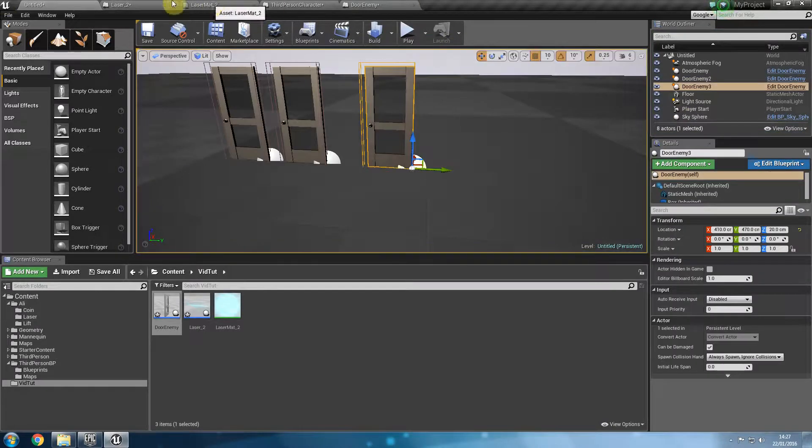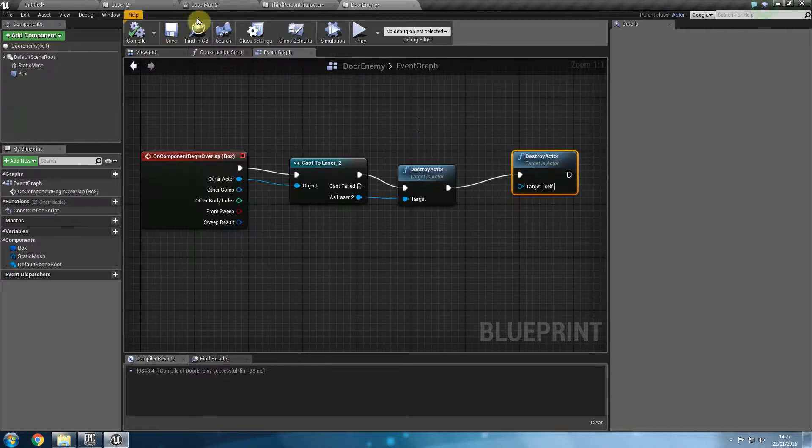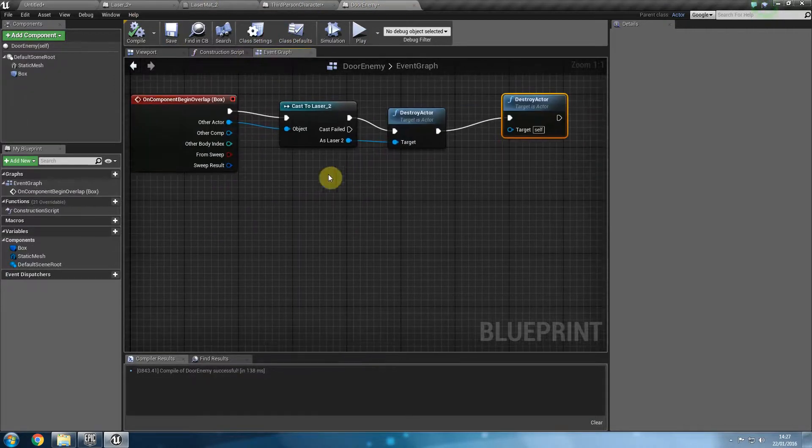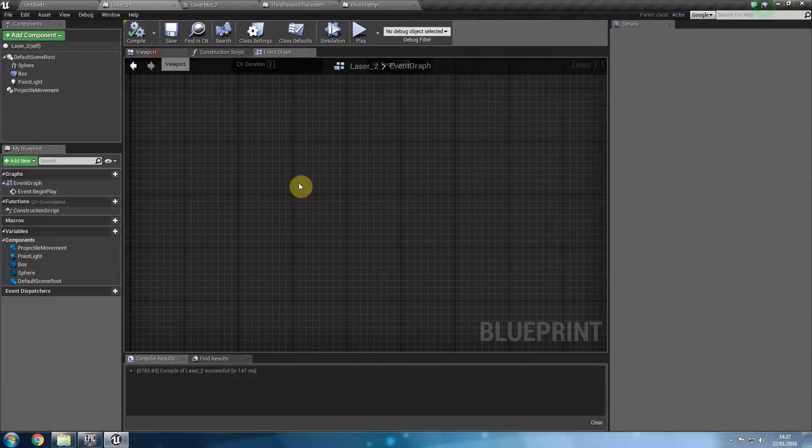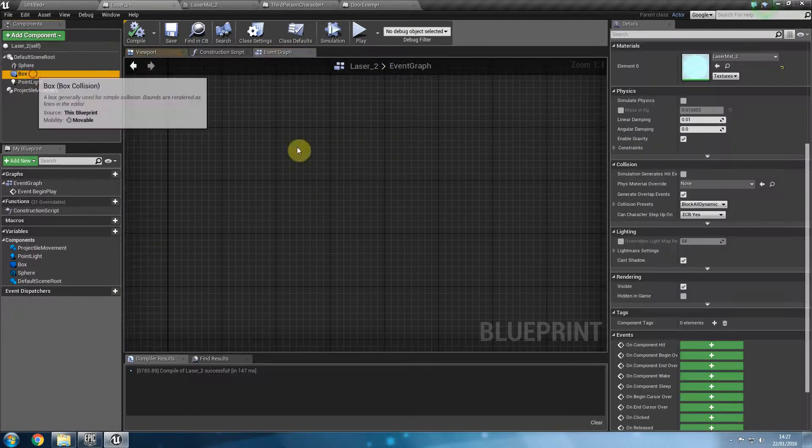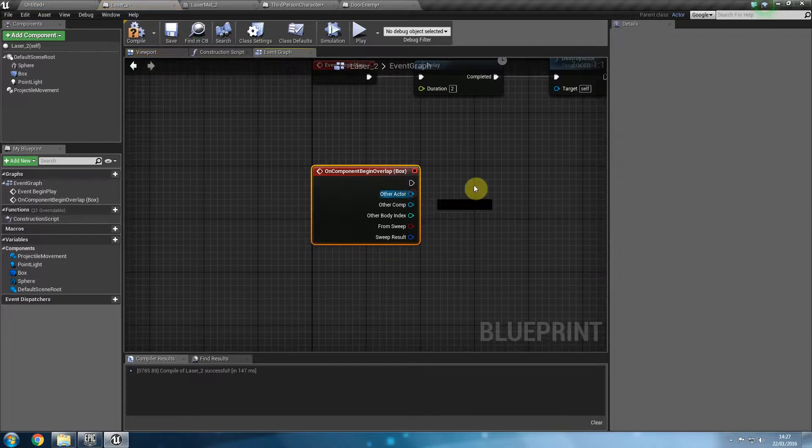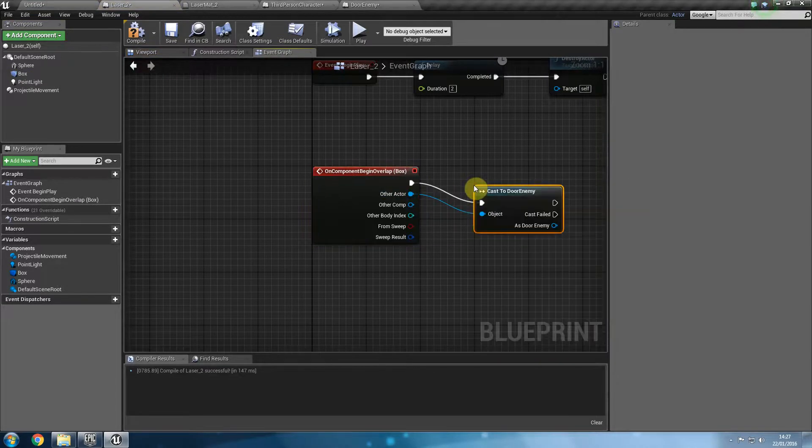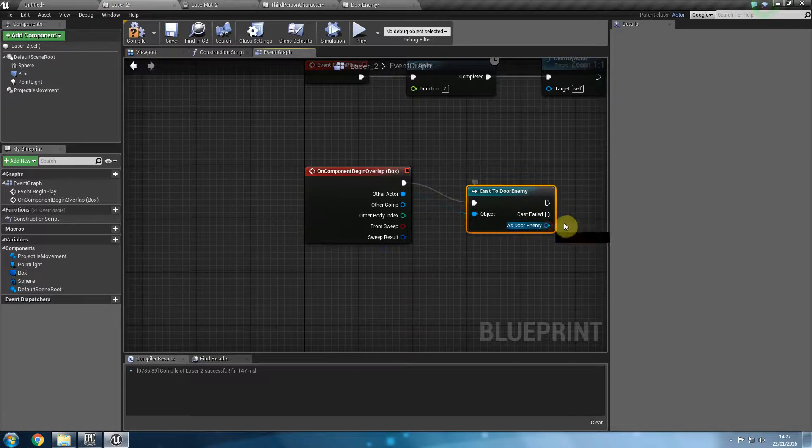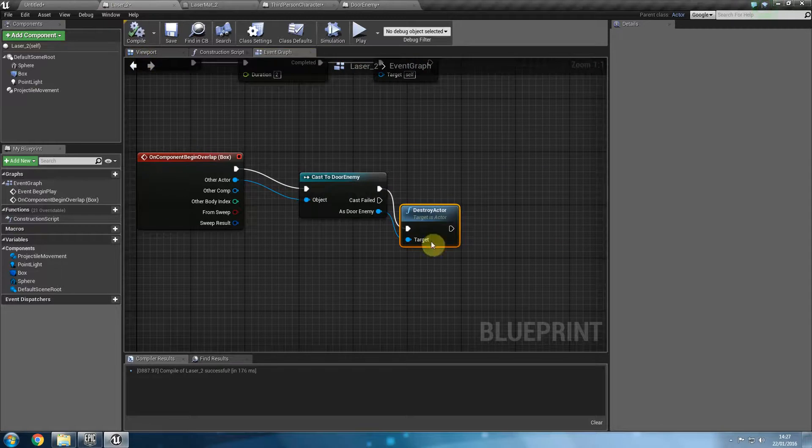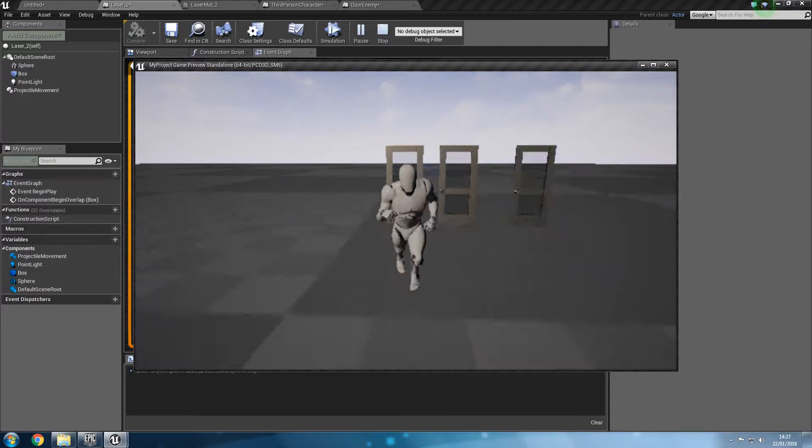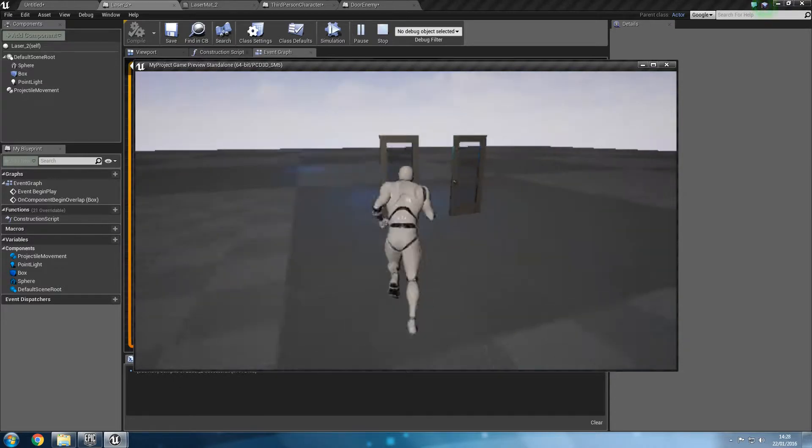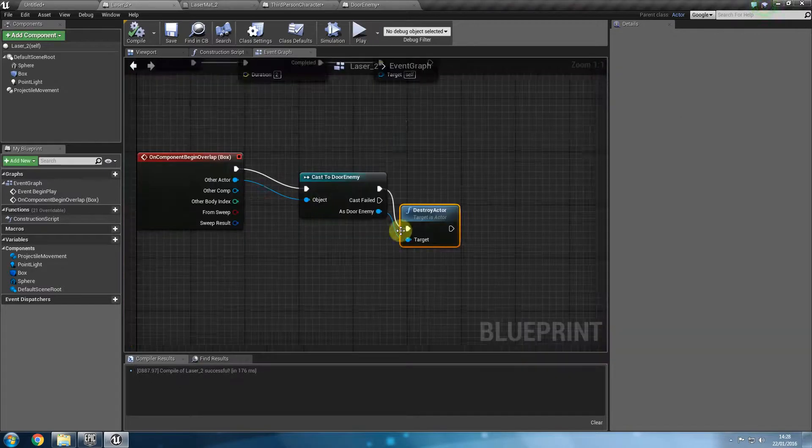So both ways work. I prefer to create mine inside the laser blueprints. But that's fine. What we are going to do now let's delete this from the door thing. Let's repeat what we did for the laser. So back into the laser blueprints I'm going to get the box and I'm going to say on component begin overlap cast to door enemy and if it is a door enemy then destroy action. Now so this is the very first method that we chose. So let's just show you that it's working again. There we go. Excellent.